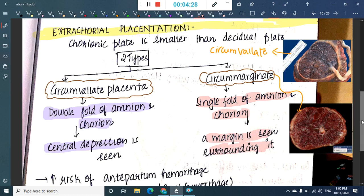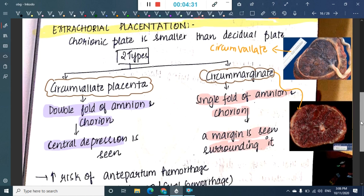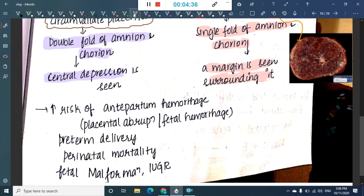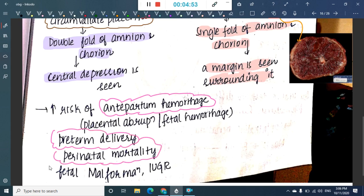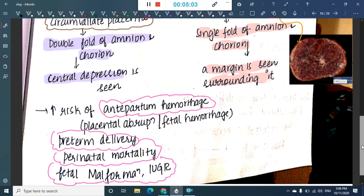Both circumvallate and circummarginate placenta belong to extrachorial placentation. Both have increased risk of antepartum hemorrhage through placental obstruction or fetal hemorrhage, can cause preterm delivery, increased risk of perinatal mortality, fetal malformations, and intrauterine growth retardation due to decreased blood supply.